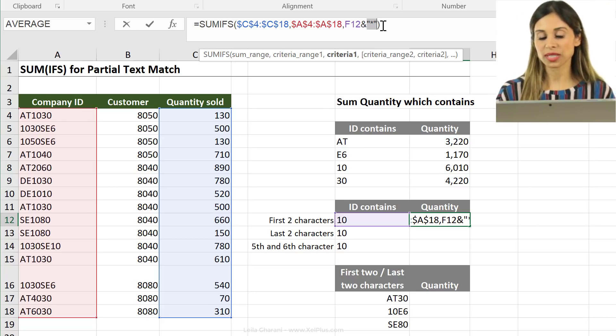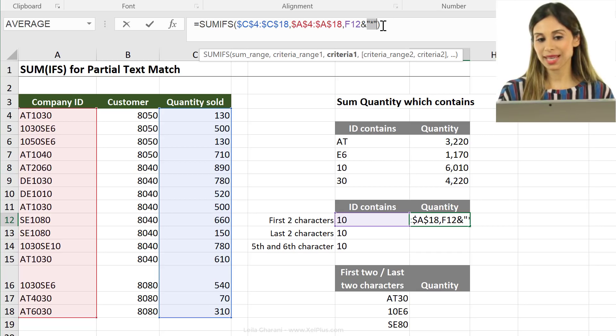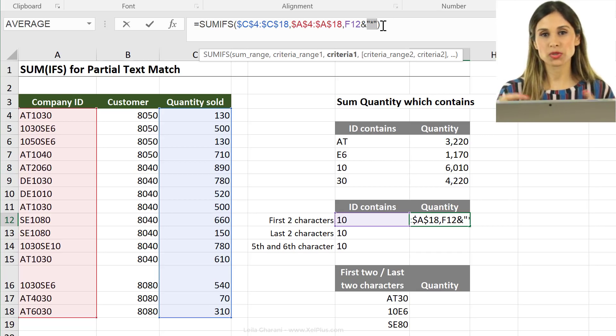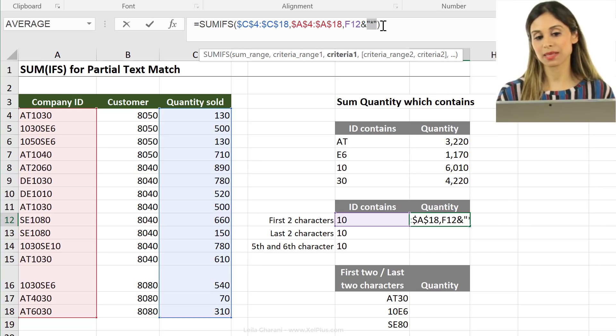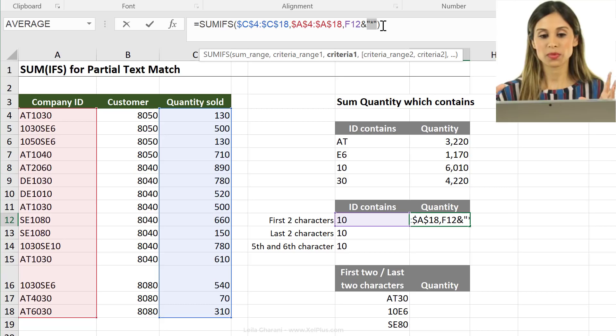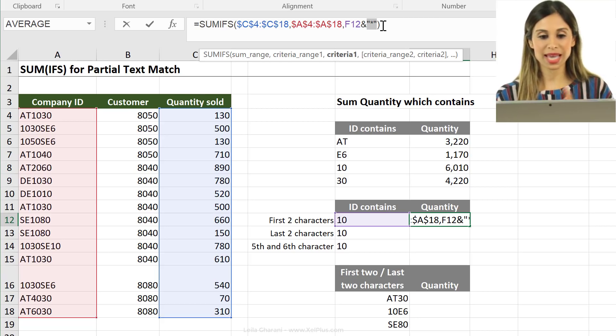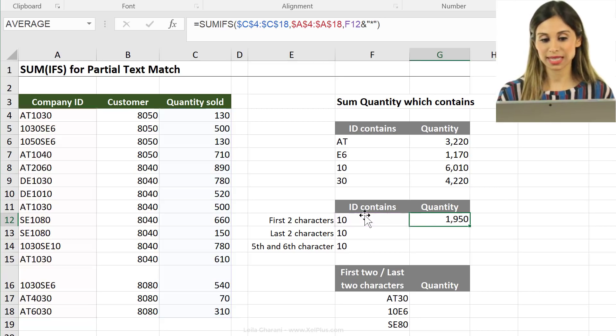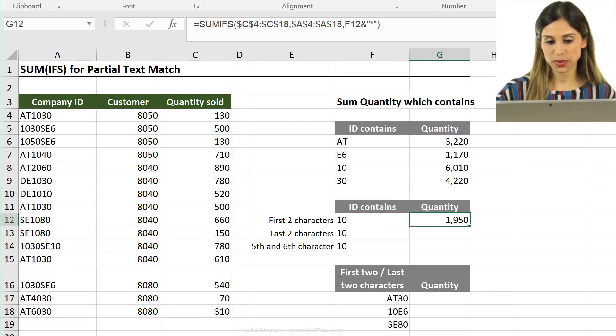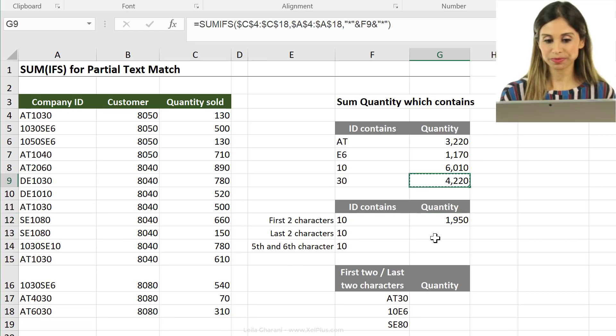Don't forget the asterisk means any type of text or number, any length, it doesn't matter. Whatever comes after this doesn't matter. It's taken into account.